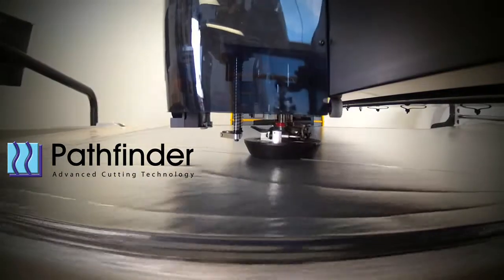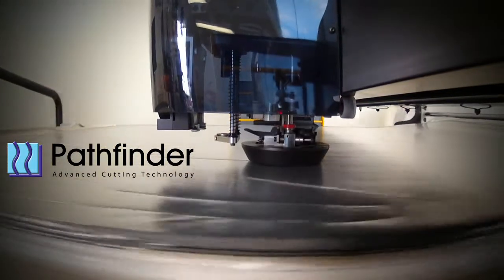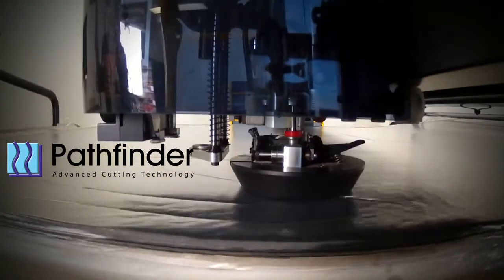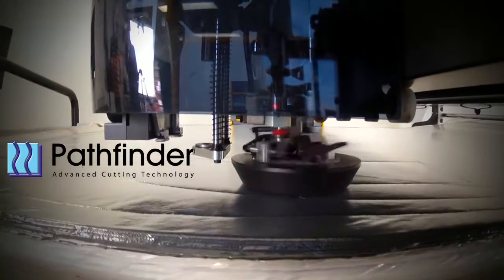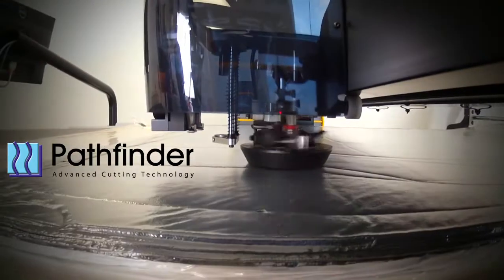Pathfinder advanced cutting machines and software have a worldwide reputation for innovation, reliability, efficiency and service.